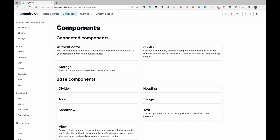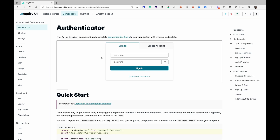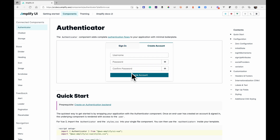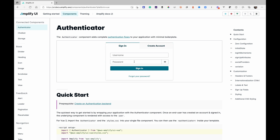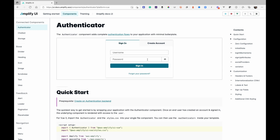We're going to start off with what they call Connected Components. As it says here, this is your authenticated component — accelerate authentication so it's your application with minimal boilerplate. We're going to integrate the sign-in UI, the create account UI, add some additional fields, change some of the text, and show how you can log into and manage the authentication flow in your Vue.js application.